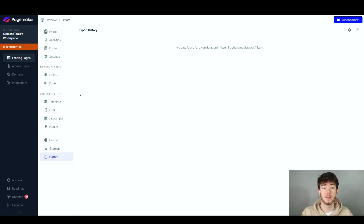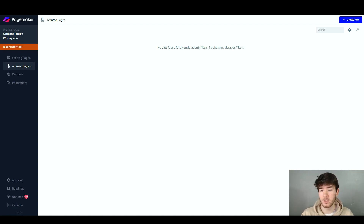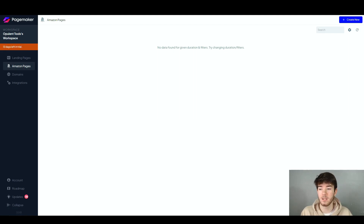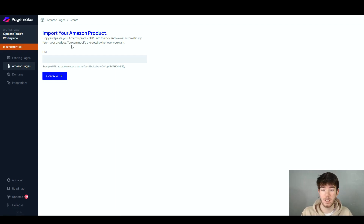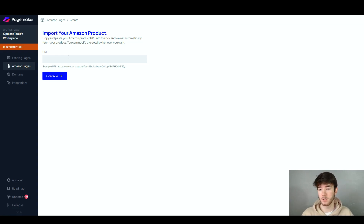Once you've gone through all of this and built your website, you can click 'Export' to export your website to the internet. A great feature of this software is that if you're an Amazon seller wanting a landing page for your product, this software provides that — very easy and customizable. On the Amazon pages section, click 'Create New' in the top corner and you can import your Amazon product straight through a URL, which keeps it simple and straightforward.